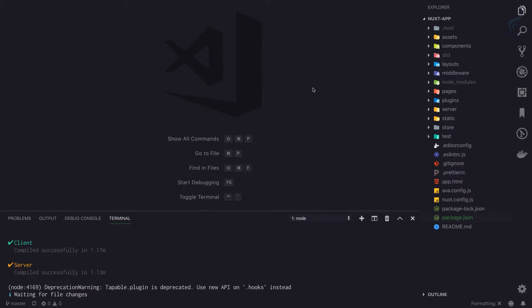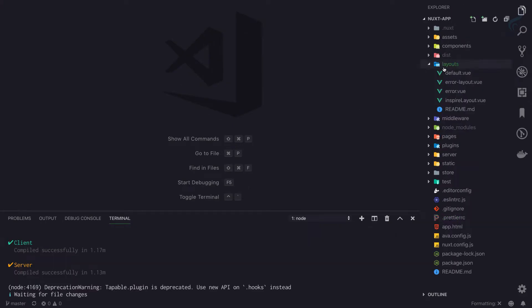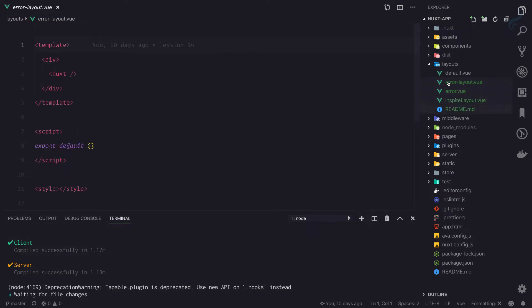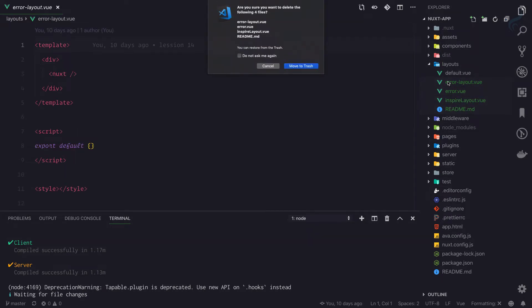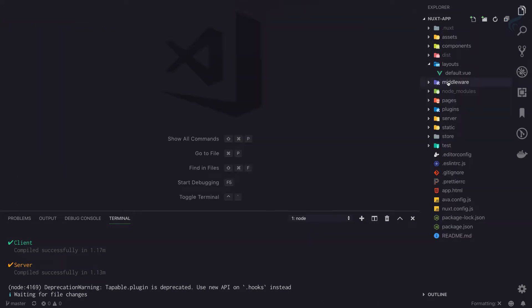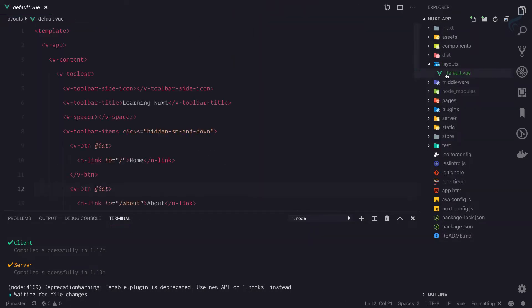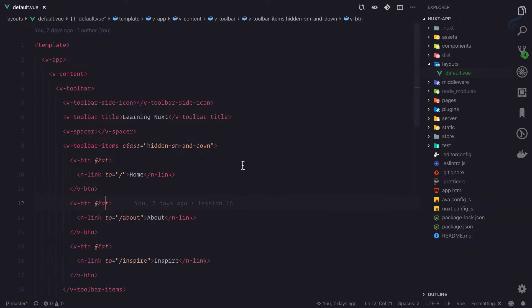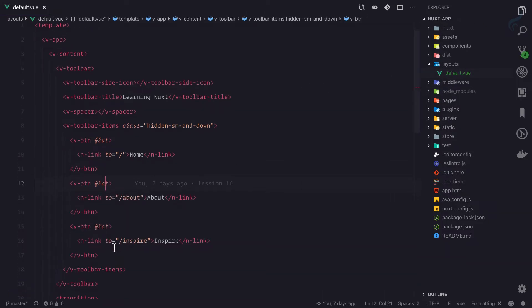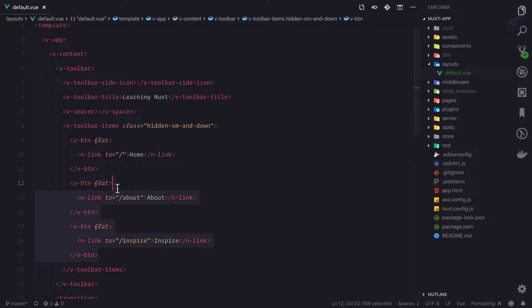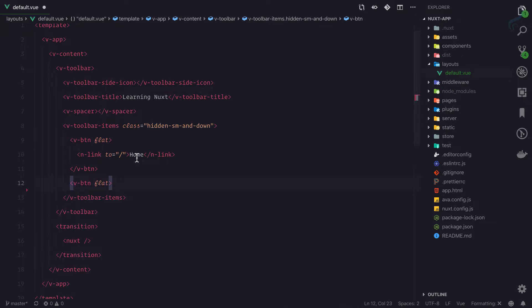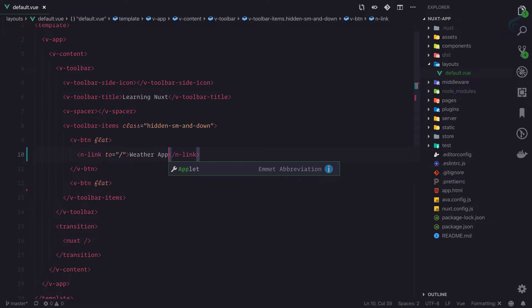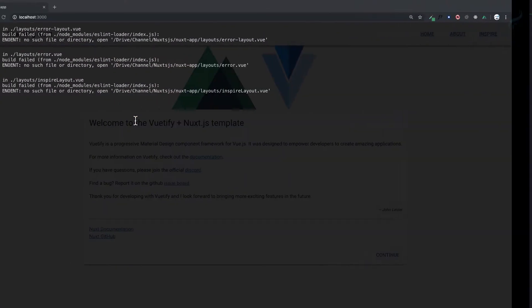First thing I'll go to the layouts and I don't need these layouts, so I'll just delete them along with the readme. Then on the default view, here's the toolbar. First thing first, I'm not going to use these two links, and here I'll say Weather App. Let's see how it's going to work.